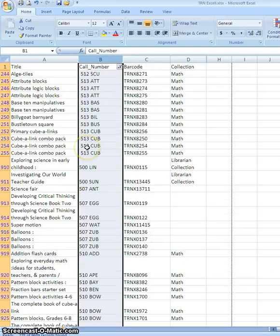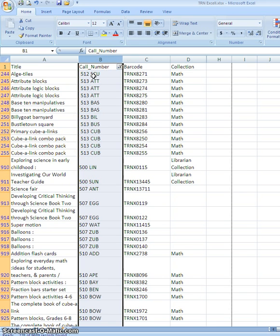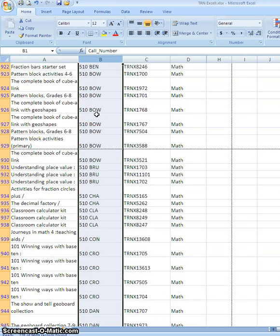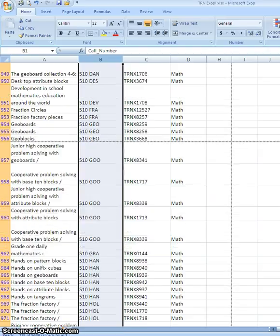My spreadsheet now only shows those books in my collection with a call number that starts with 5.